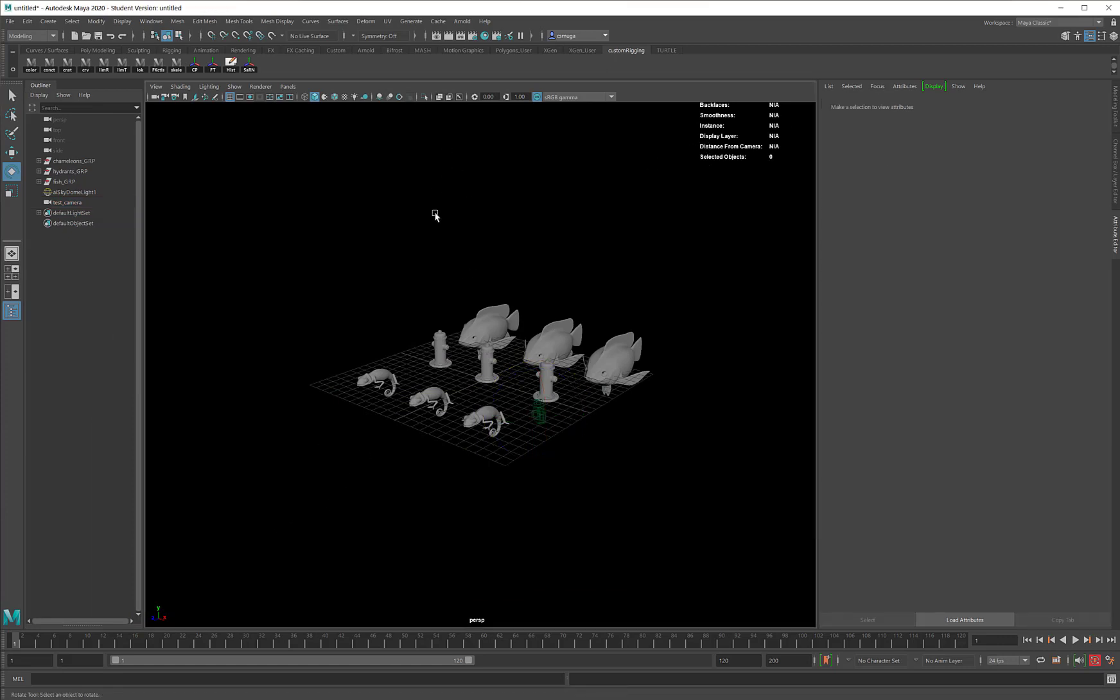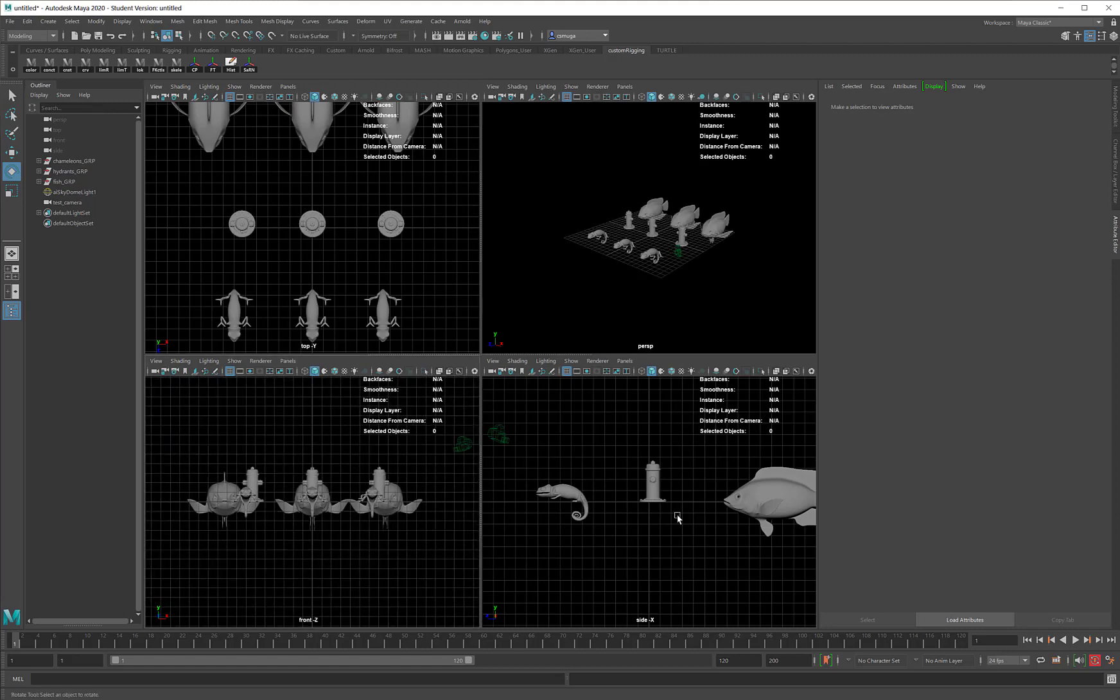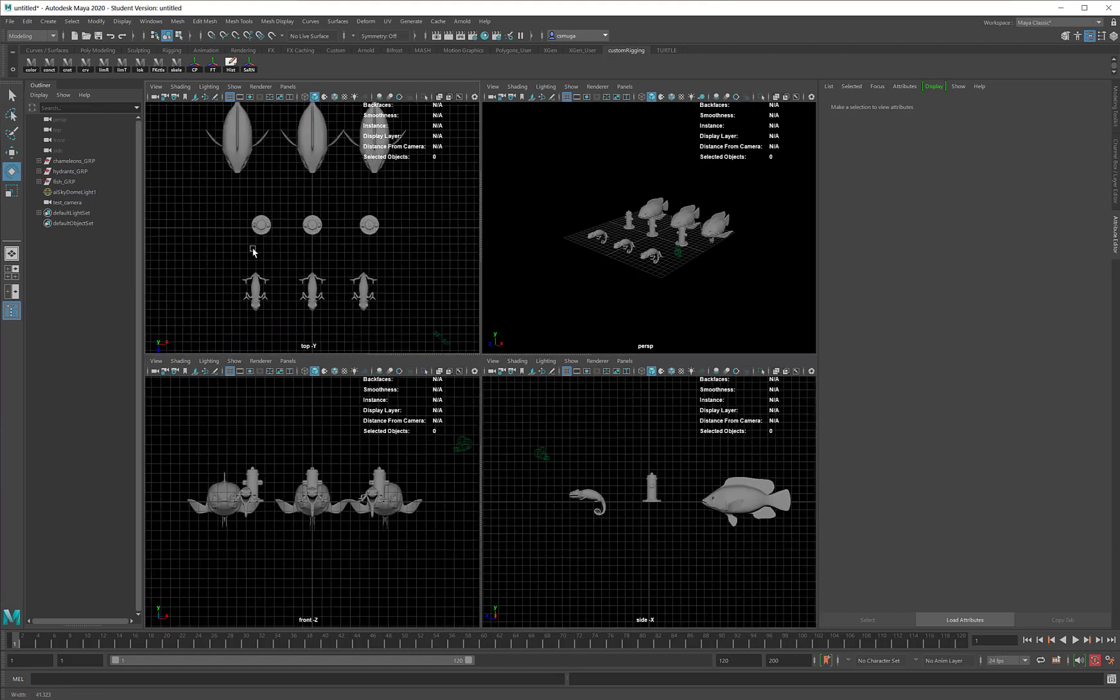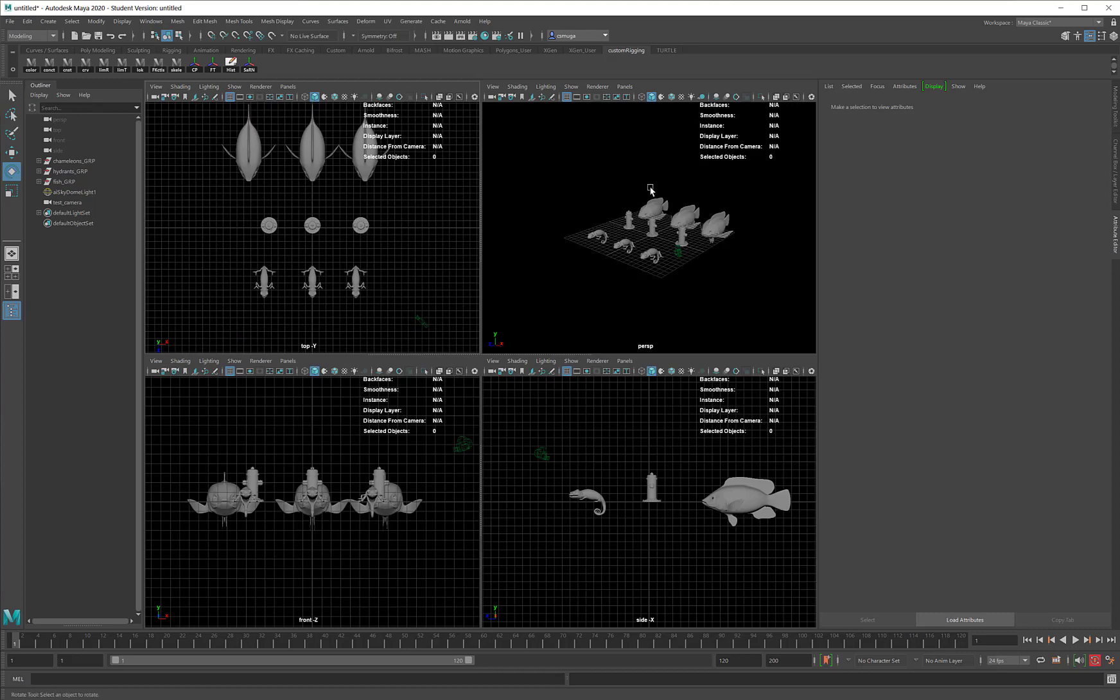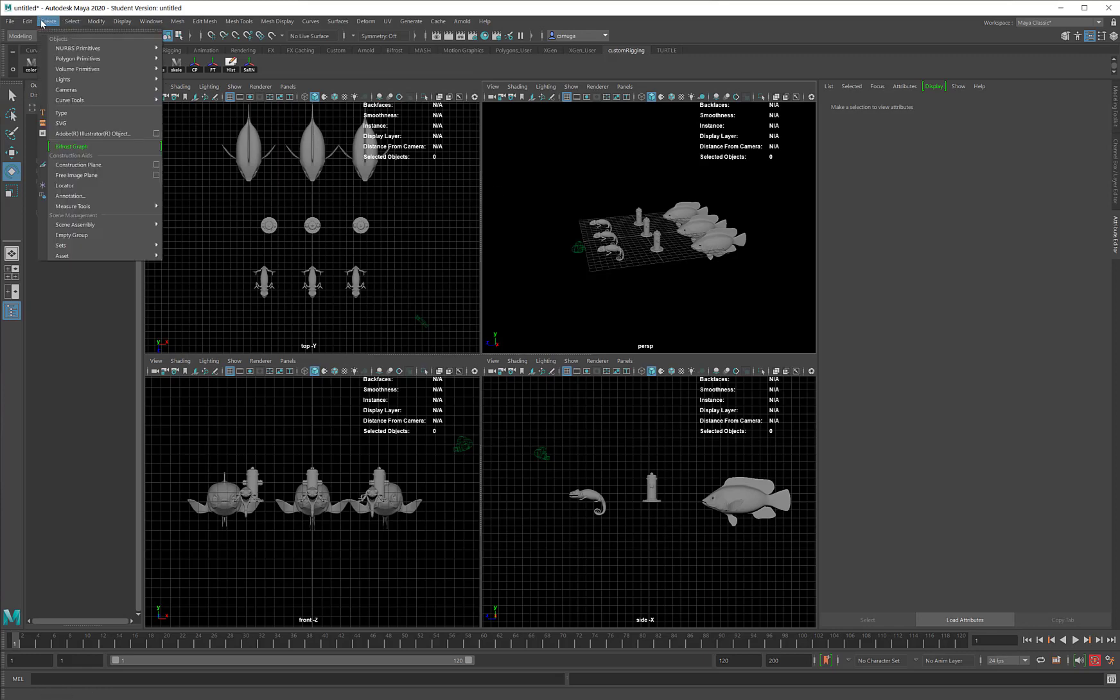What I am going to need is my four-camera view so I can see all of my orthographic views. The tool that I'm going to use is in the Create menu. I am going to go to Measure Tools and create a Distance tool.